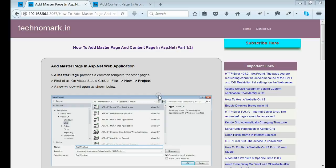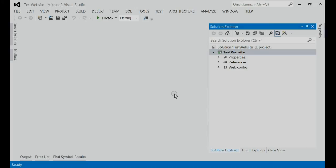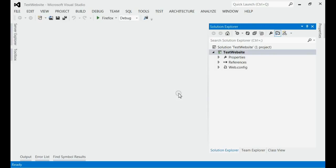A master page means common design for all other pages. It shares common functionalities and common design. Let's start with one example here.